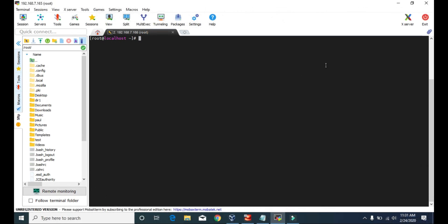Hello guys, welcome to Tech Vitals. Today we are going to look at the cd command, that is change directory. We also used this command in the last video when we learned the ls command, so it's going to be a very short video.